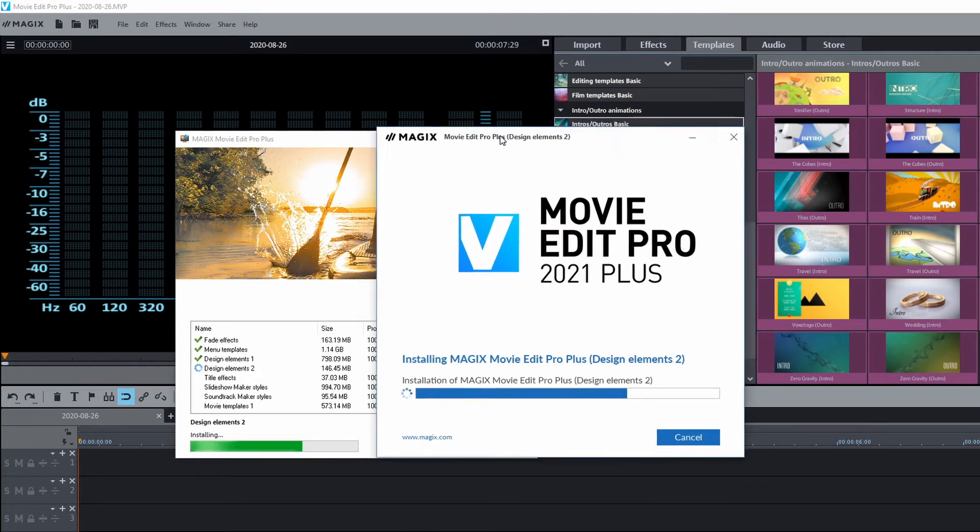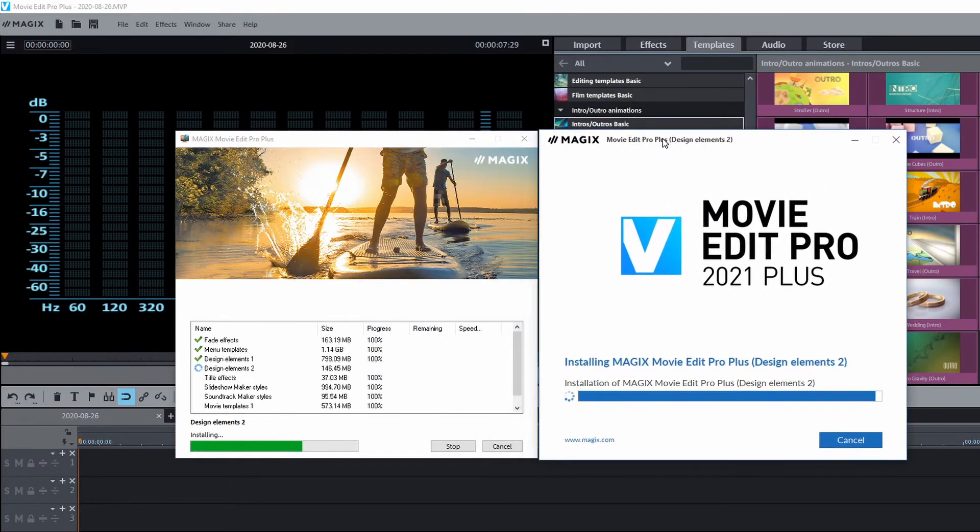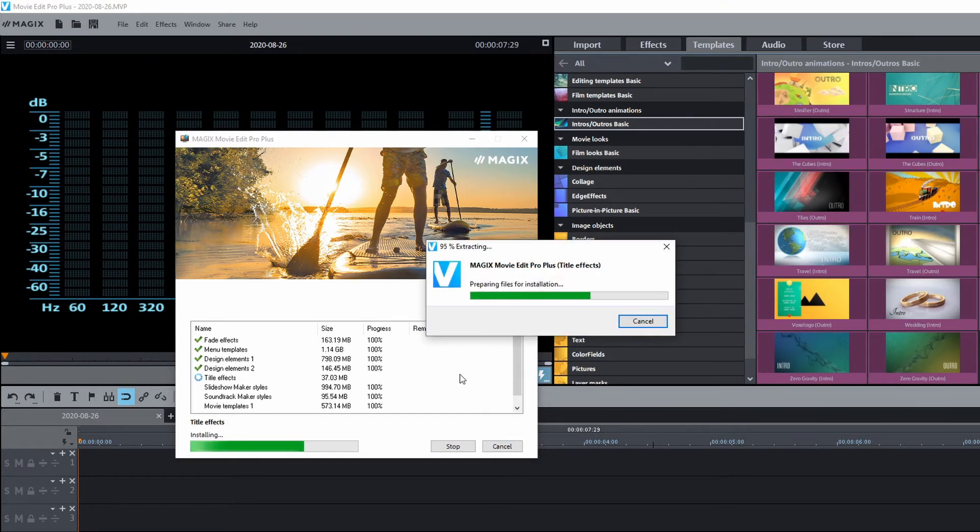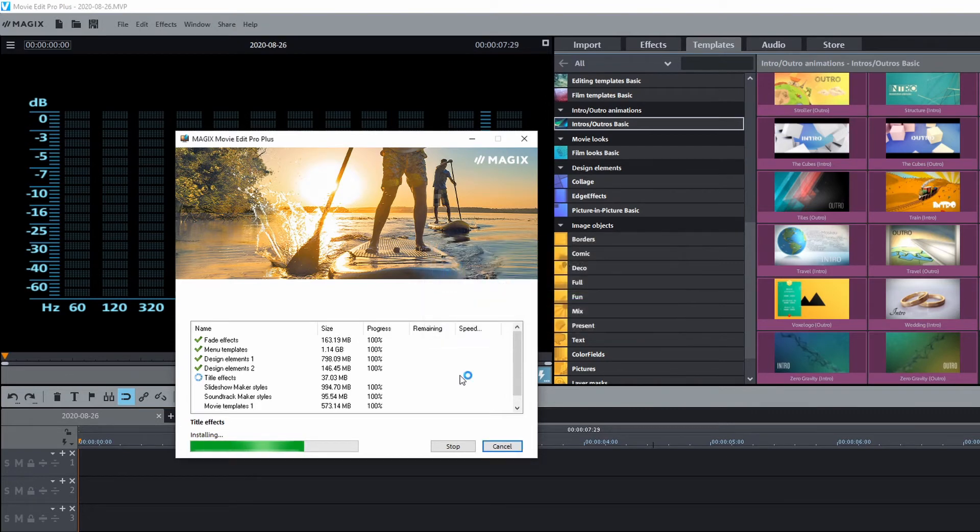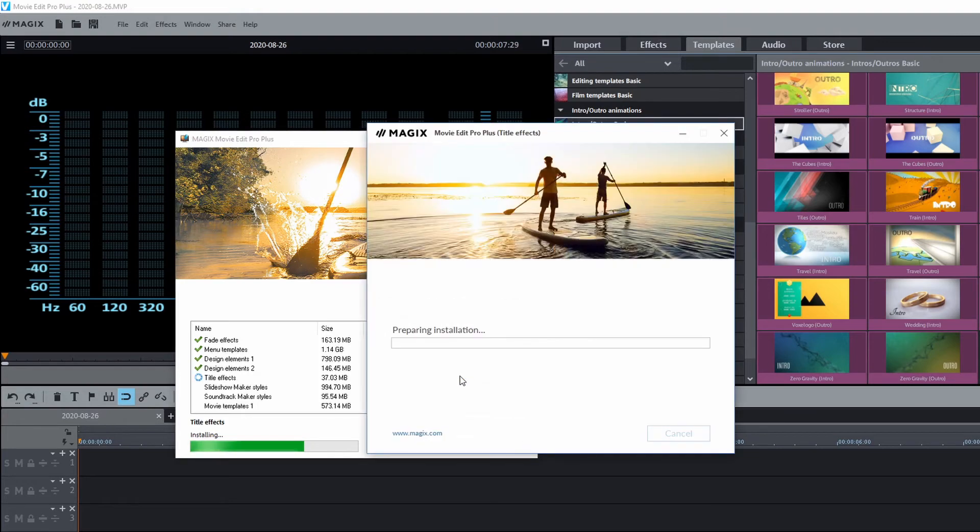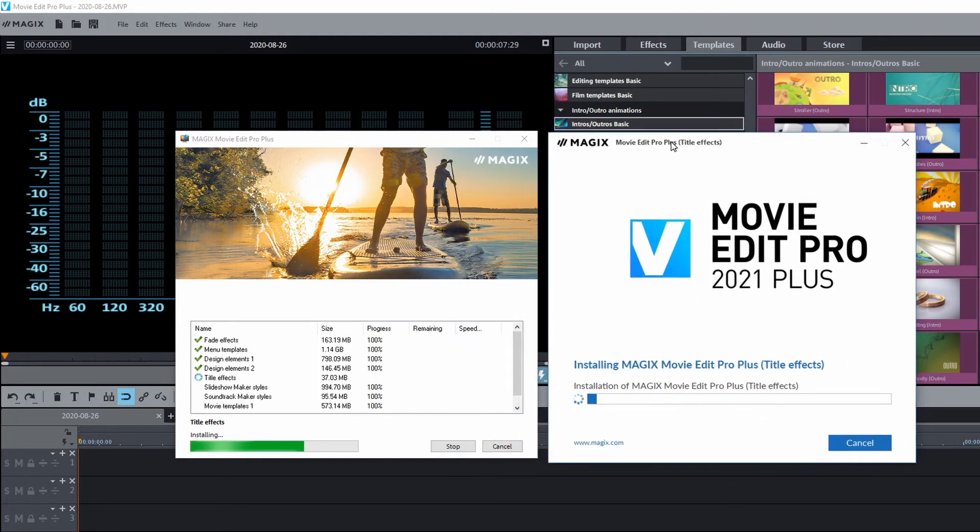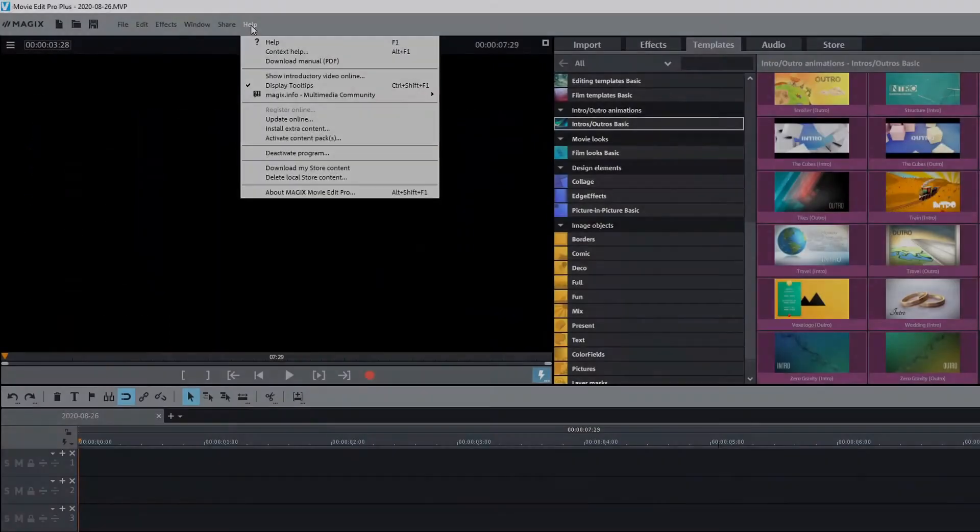Now it could be that you have a slow internet connection and you're not able to get these as fast as you'd like. And if that happens, you can just select the ones that you want to download at the time and do them one by one, a little at a time. I just happen to do them all at once because I had a good high-speed internet connection.